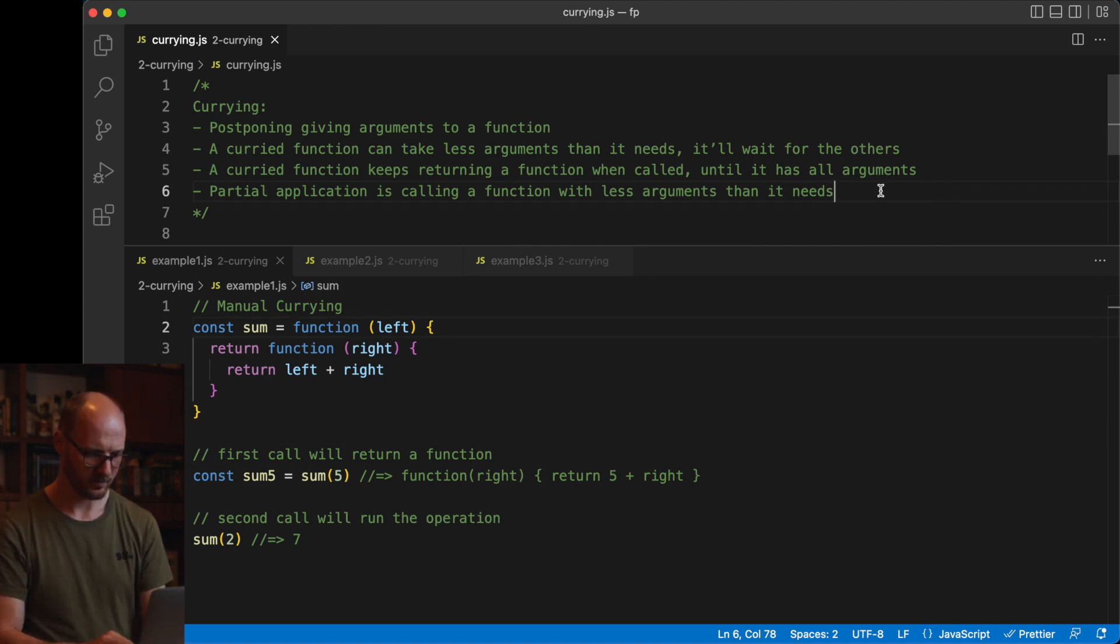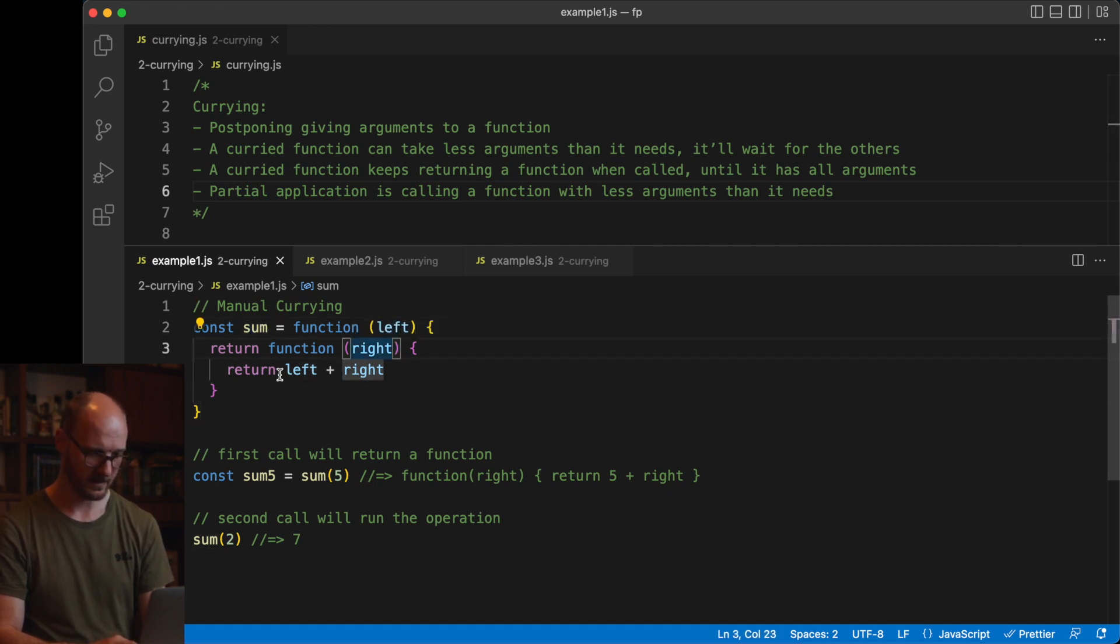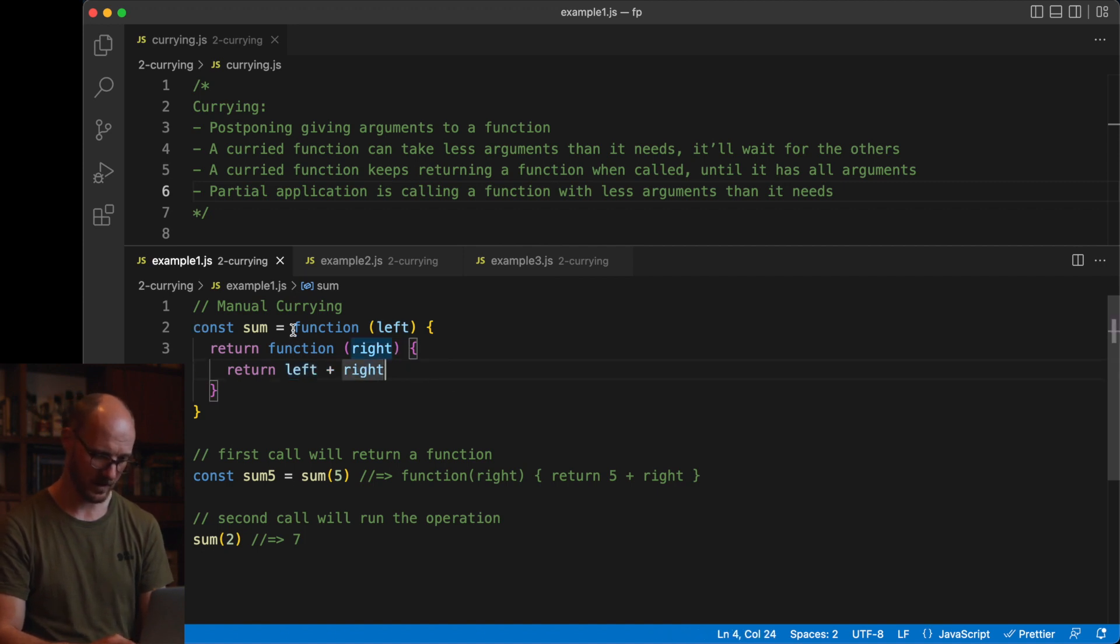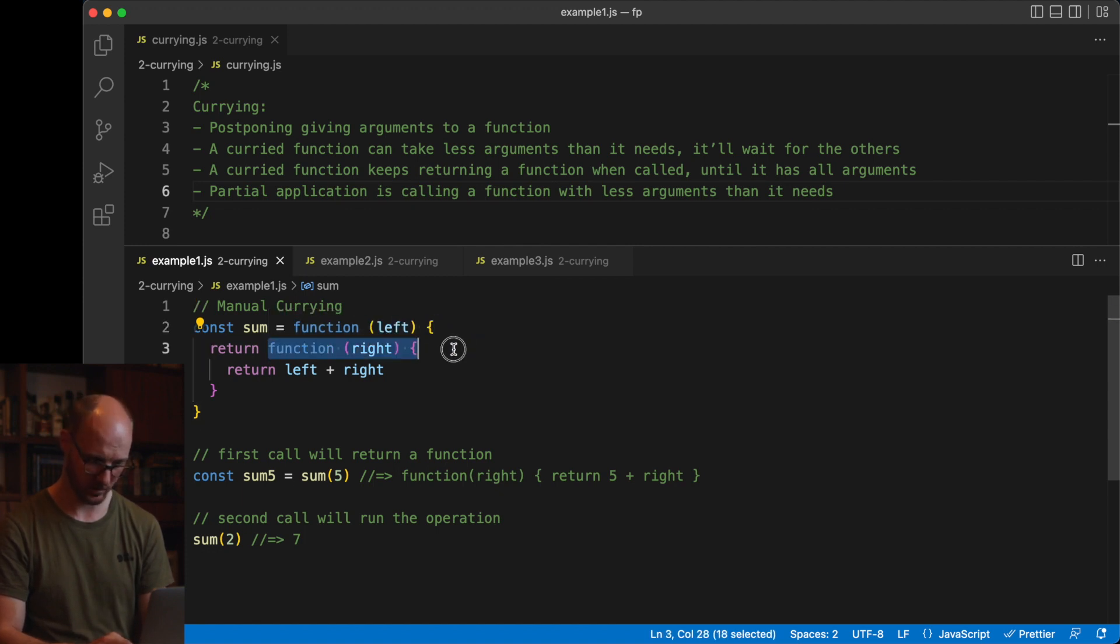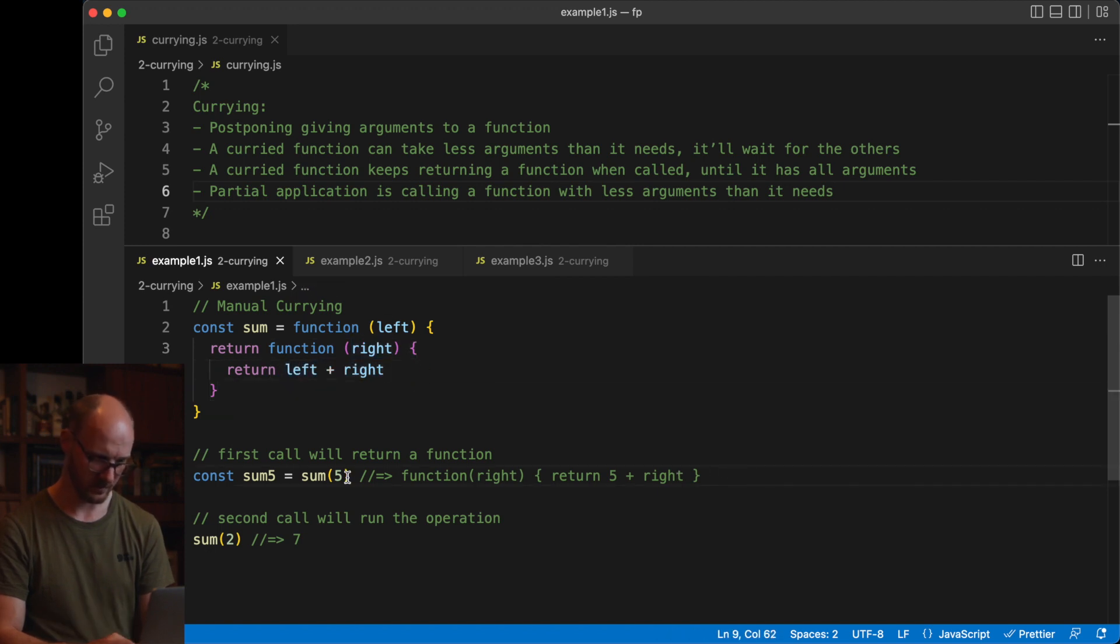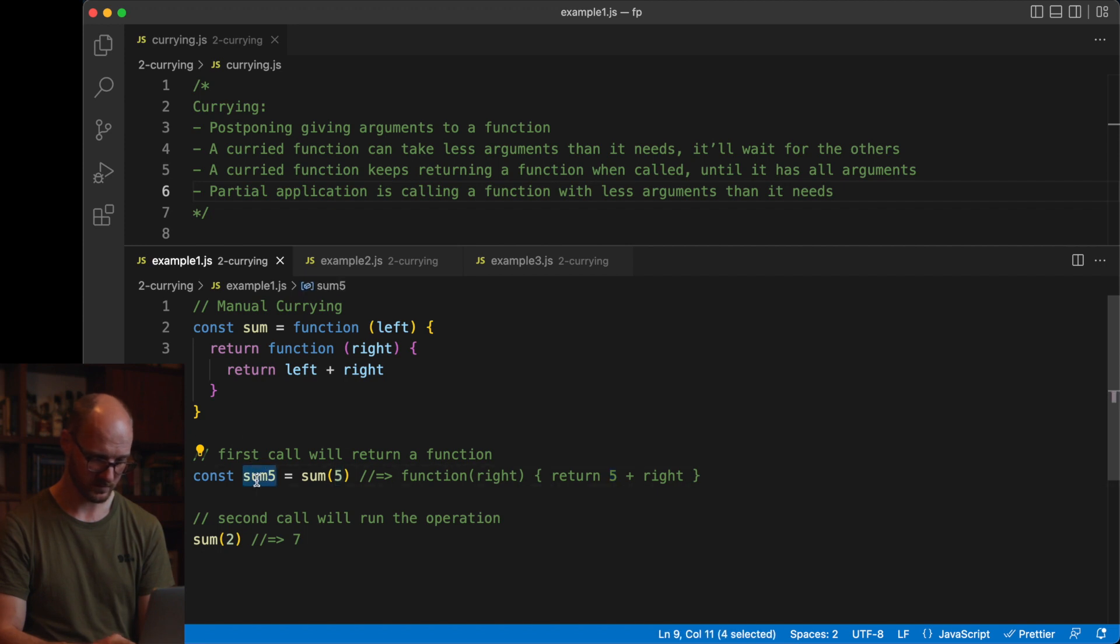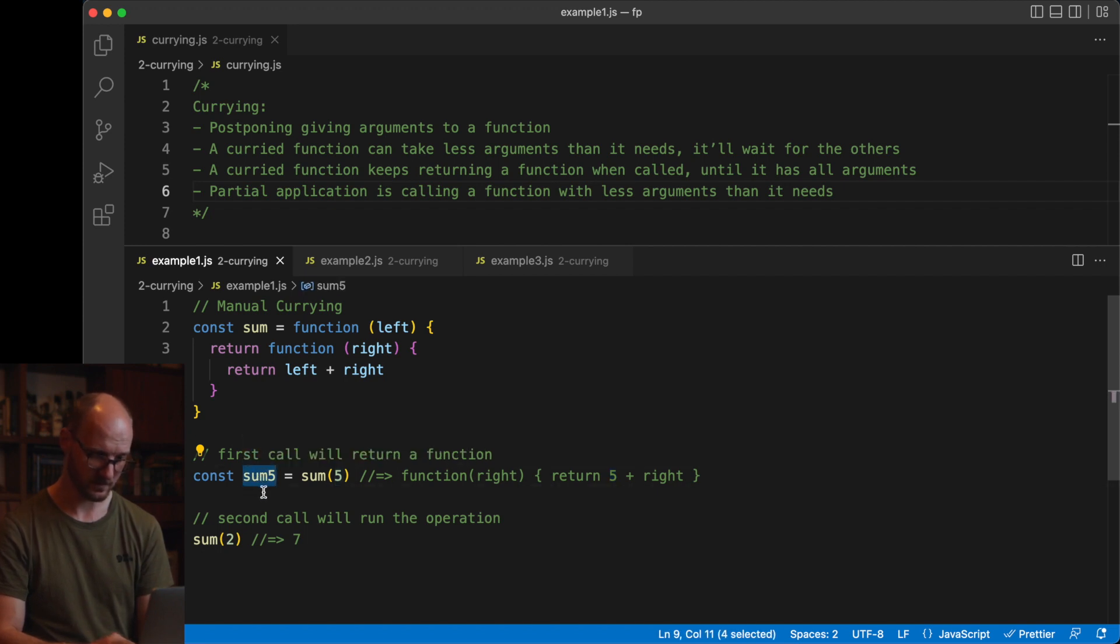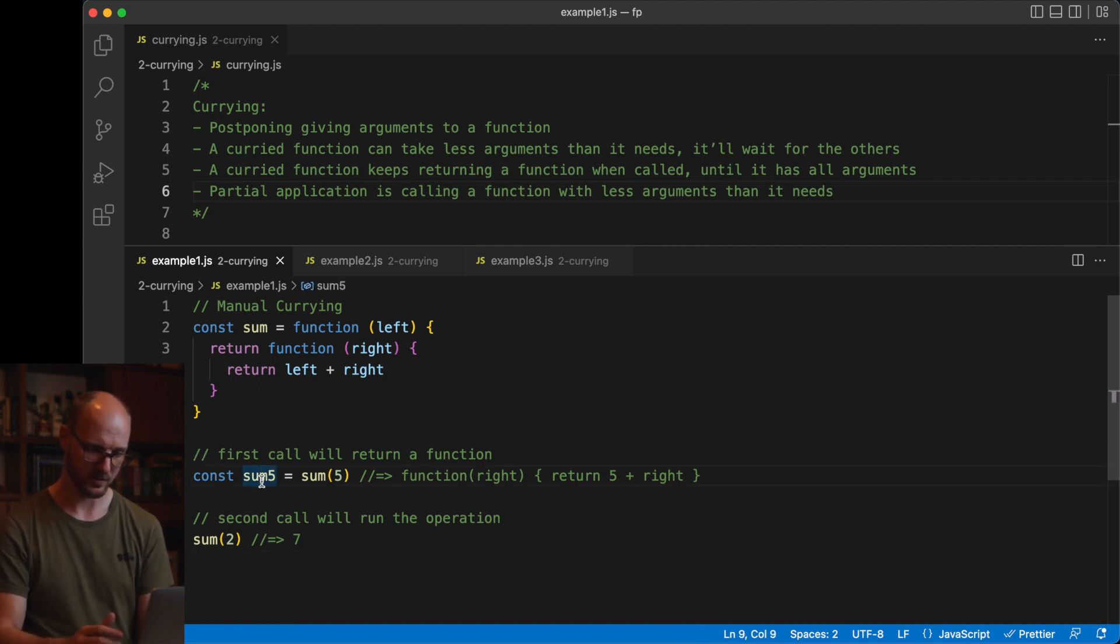Let's look at an example of manual currying. I've got a sum function that takes two arguments indirectly and then adds them together once the second function is called. If you call this function once, it will return another function expecting the second argument, and only after that second function has been called, it will run the operation. In here you can see the first call will return another function with this five in here, which you can then reuse. So this is a variable that contains a function that, if you call it, will add five to it and then return, which is what we do here. This can now be reused.